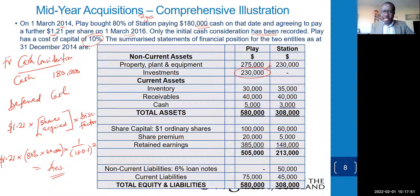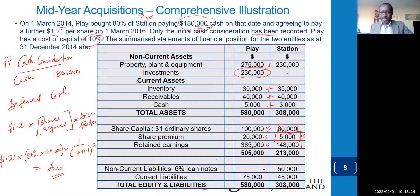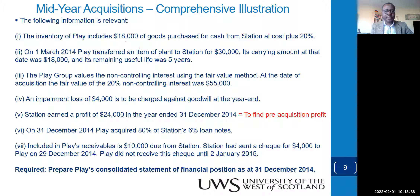The investment figure of 230,000 includes the 180,000 cash consideration. Regarding inventory: check for any unrealized profit. Receivables: check for intercompany cash in transit. Ordinary shares and share premium go into goodwill as part of the net assets of the subsidiary. Retained earnings help determine post-acquisition profits. Loan notes: parent has none; subsidiary has 50,000.